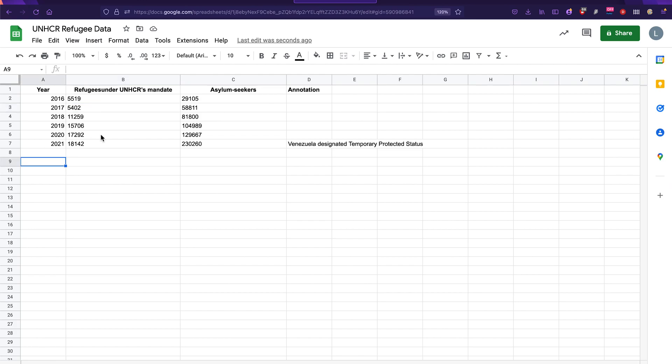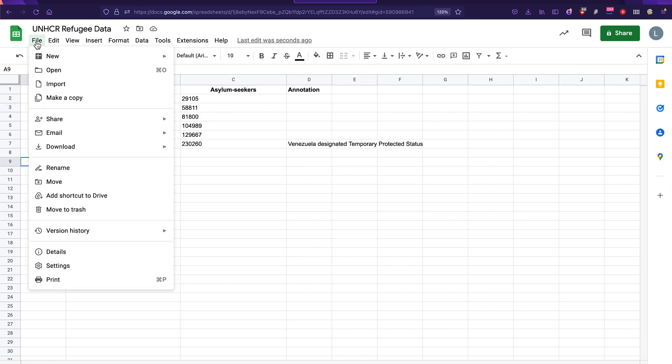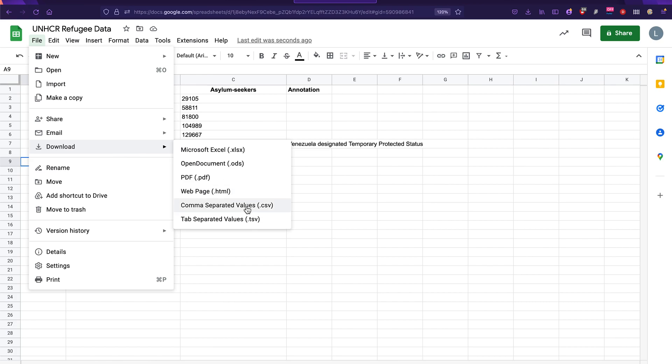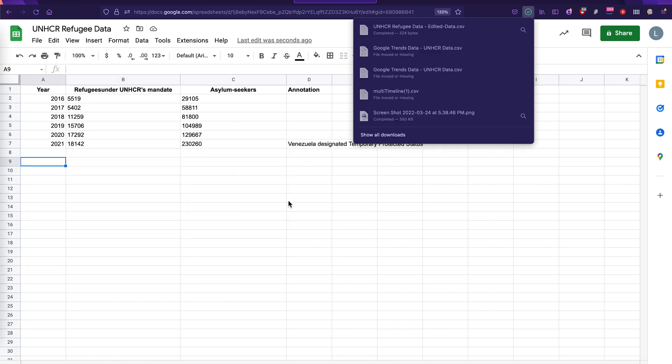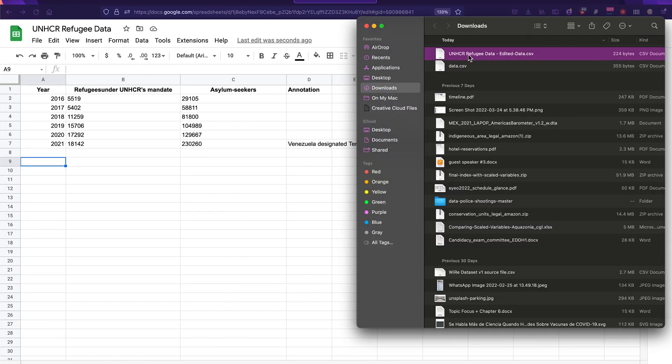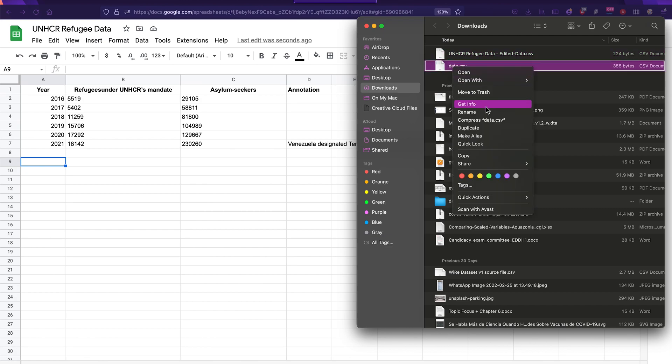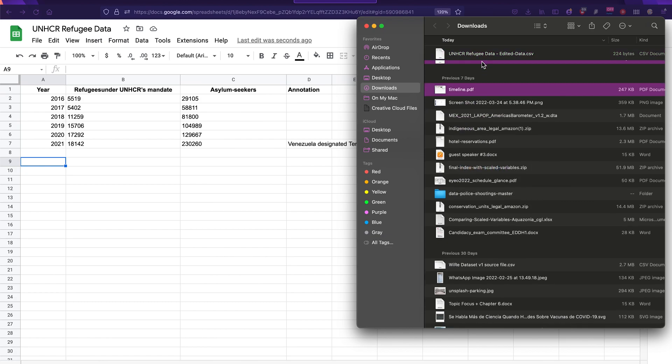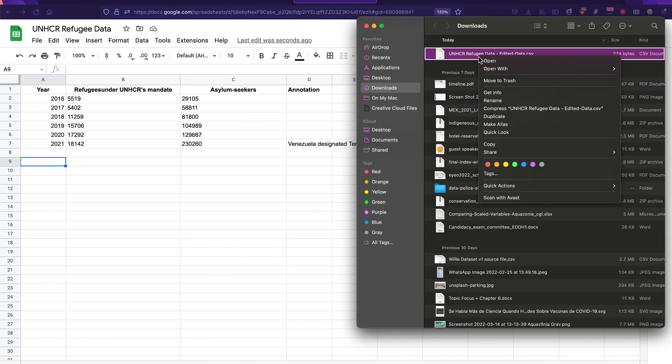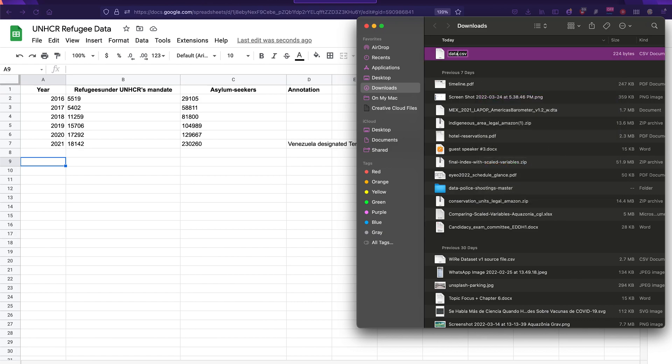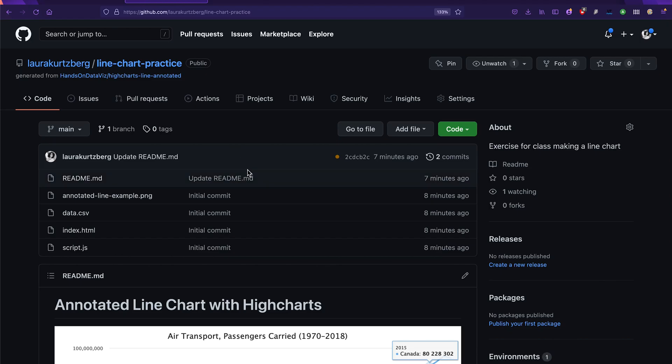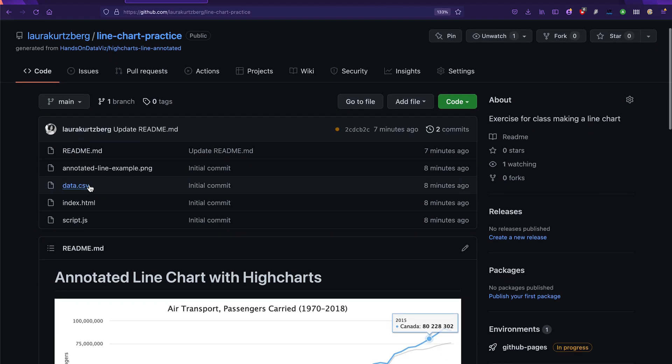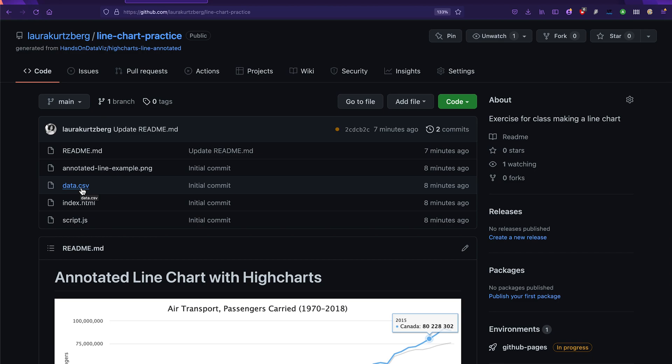Now, after we've done these changes, we can download just this tab as a CSV file. And then we're going to want to rename that file that we downloaded to be data.csv. Why? Because in our template, we need a file called data.csv in order for that template to work correctly.